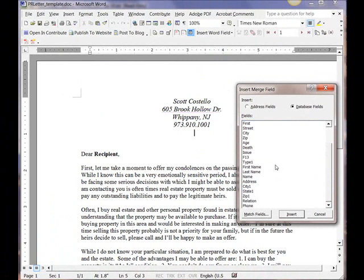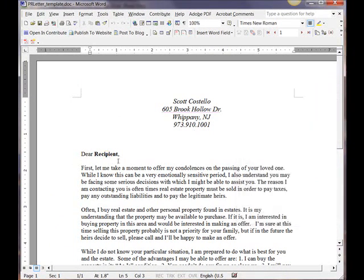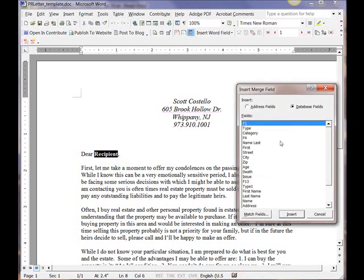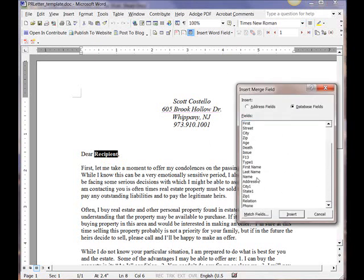Now, the first thing I want to do is get rid of this recipient. I want to make that the executor's first name, the person I'm sending the letter to. So I'll highlight that, come down here, pick up the first name.